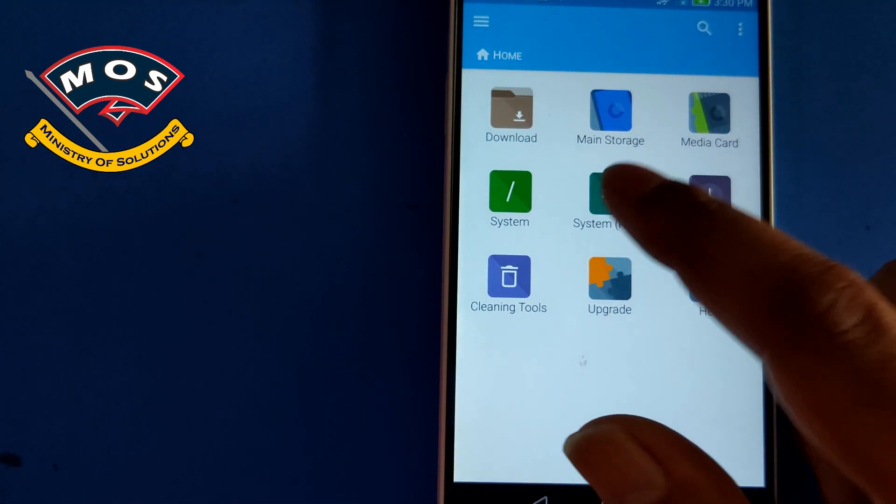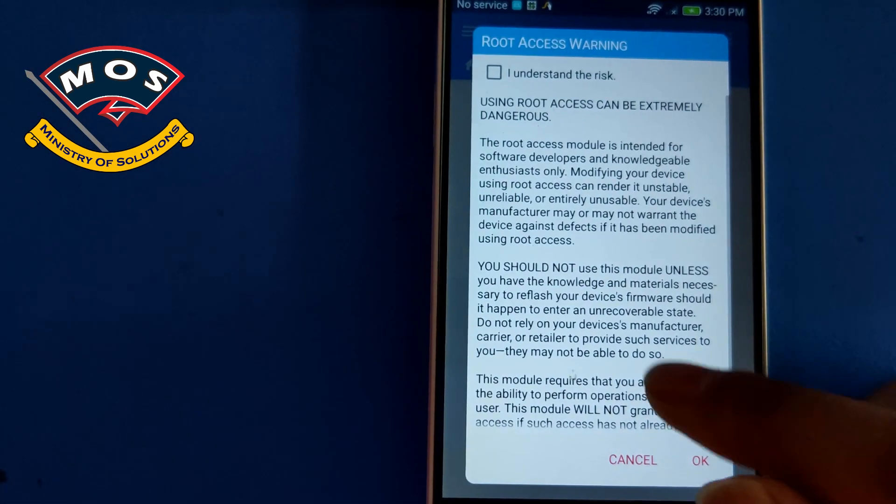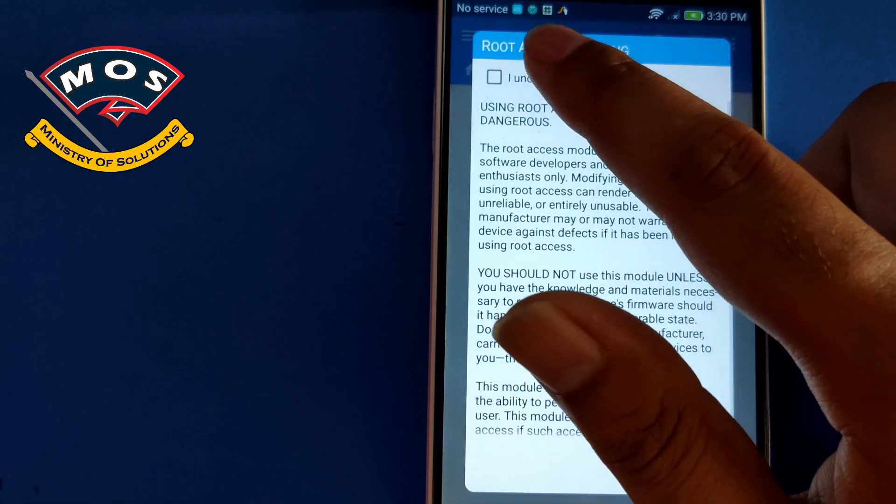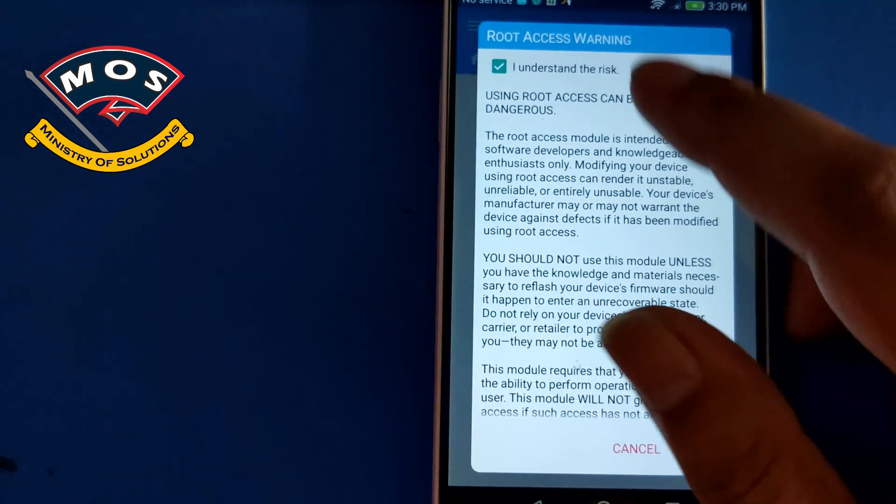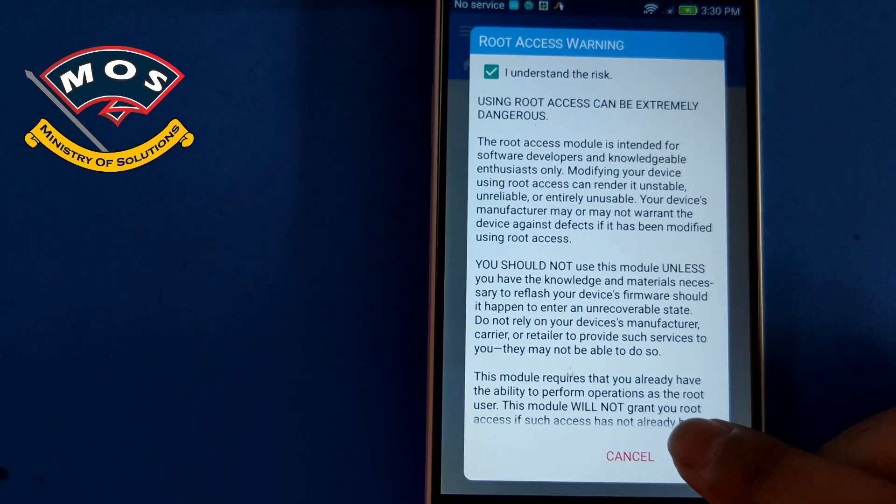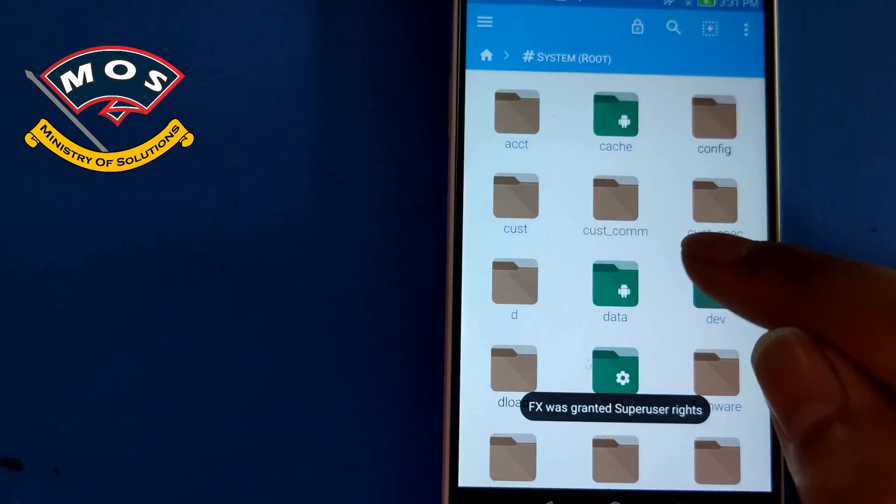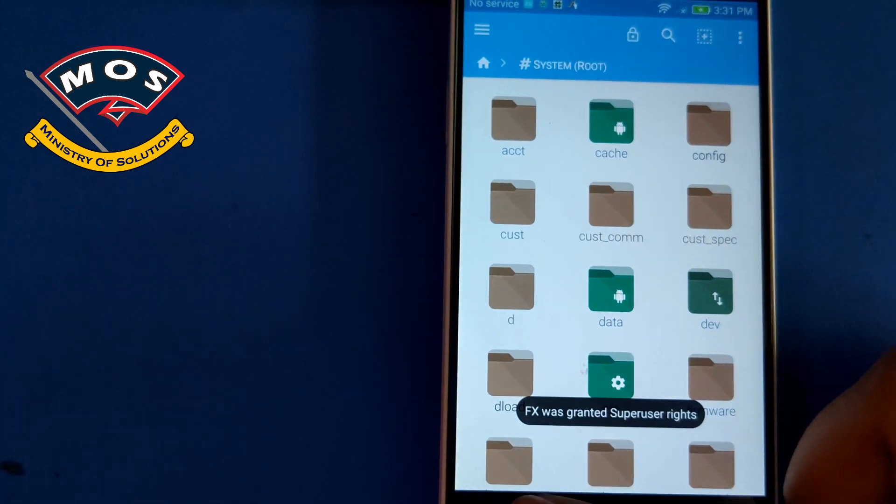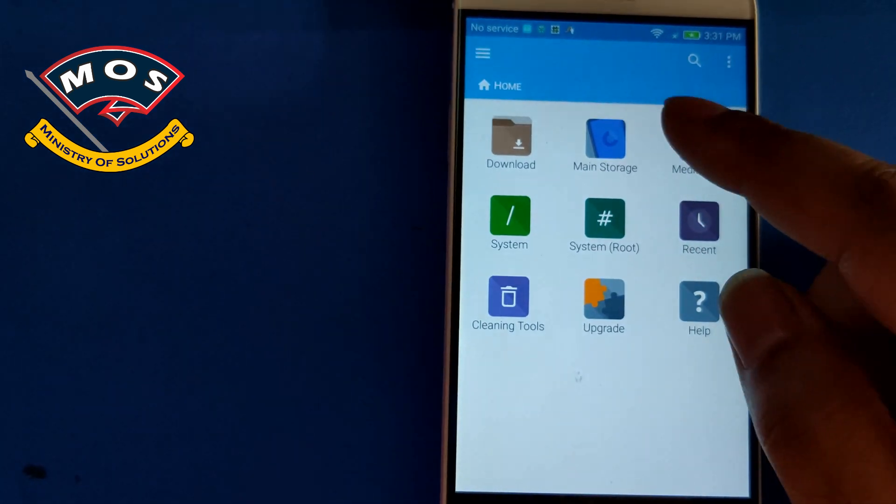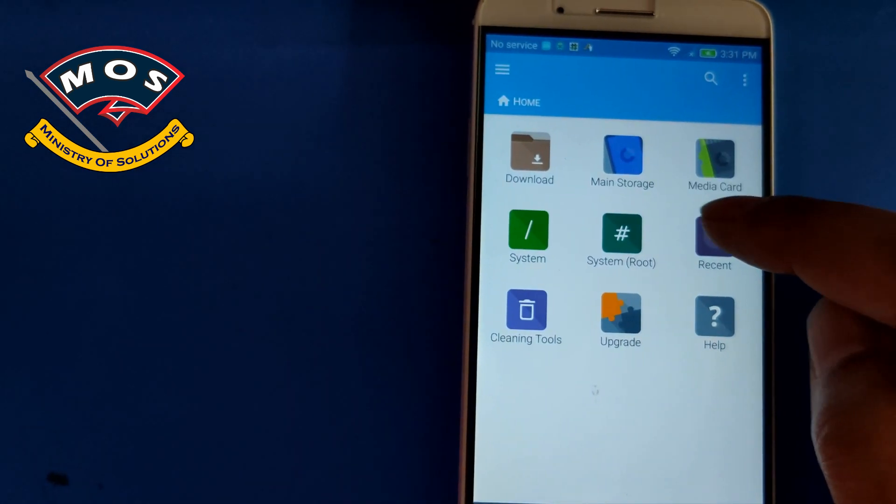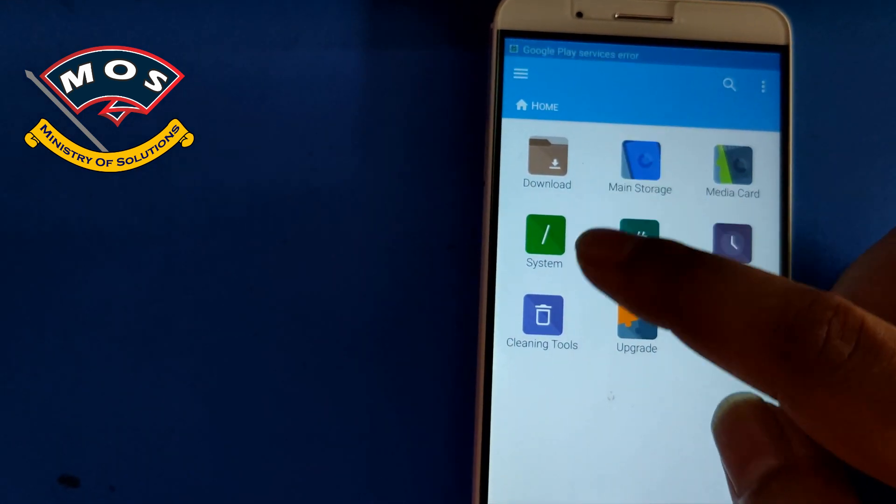As you can see, this FX explorer allows us the permission to go into system root partition.